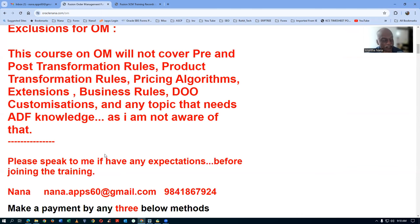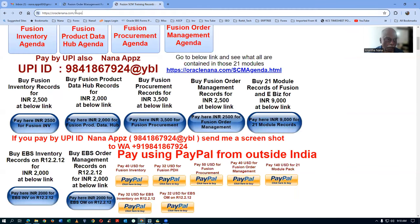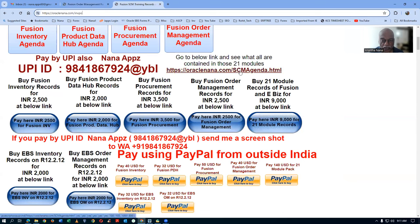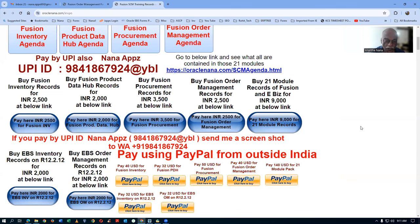The price is really very small and you won't find this anywhere in the world — nowhere will you find a training program for two modules at 2,500. For inventory and procurement, you can go to oraclenana.com/INVPO and buy my records to practice on your own. This program is for Product Data Hub as well as the Order Management course. I'm also selling my 21-module record set covering many things at a base price of 9,000.